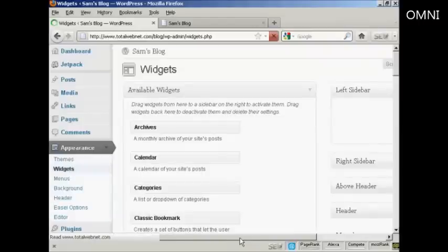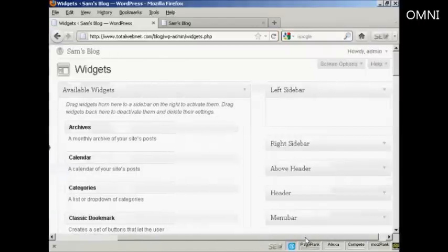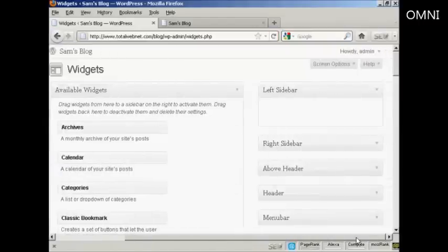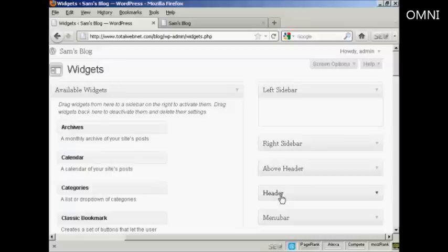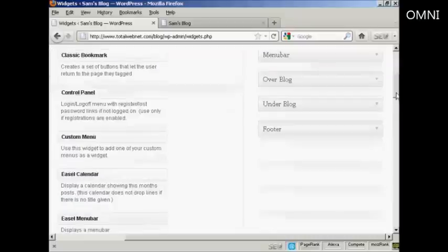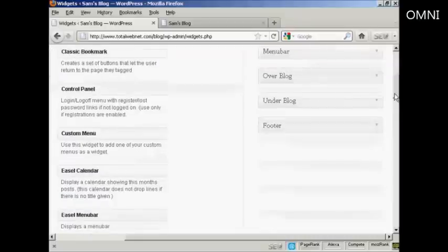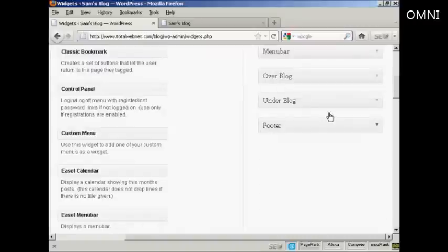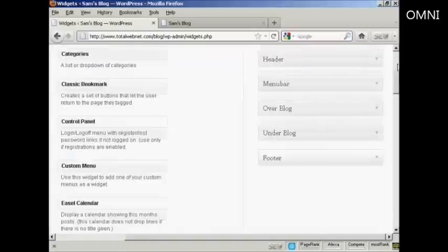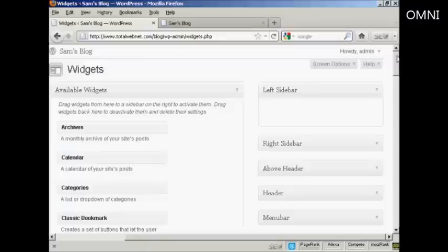And you can see, if I just move over a bit here, there are various places where you can install the widgets. You can have them on the left sidebar, right sidebar, above the header, in the header, the menu bar, over the blog, under the blog, or in the footer. As I said earlier, where you can put the widgets will vary depending on the type of theme you're using.